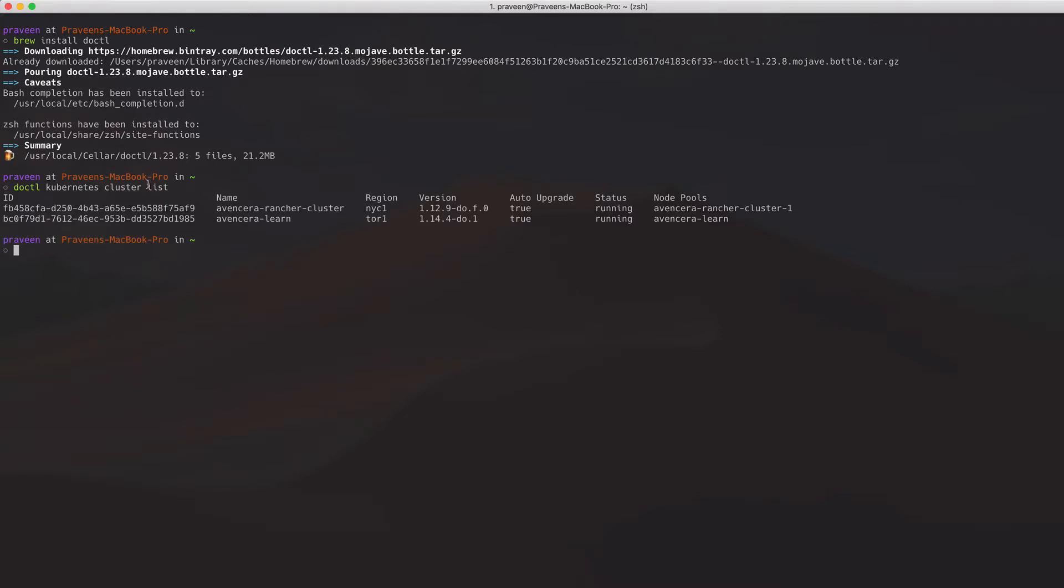Here I see the Evans Sarah Learn cluster, which is the one I will be using today.